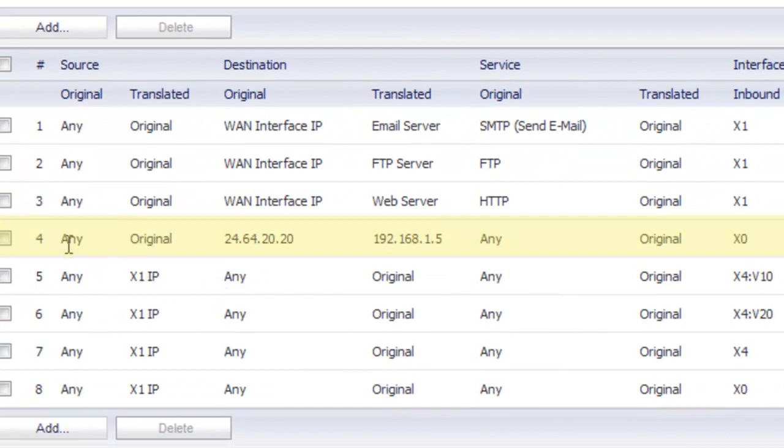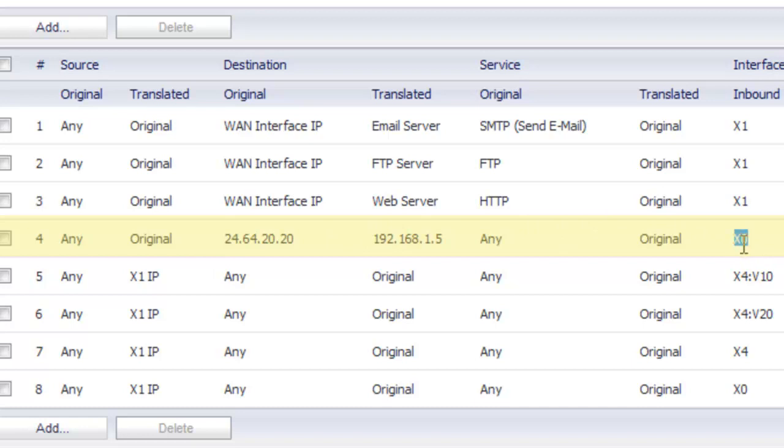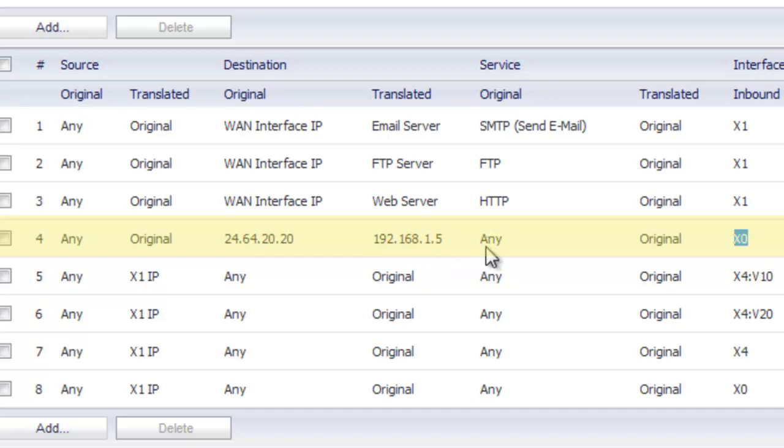So now we've got our NAT policy set up. As you can see here, originating from anywhere, coming inbound on our X0 or LAN interface in this case. If it's going to this specific address, we want to translate it back into this 192 address that's on our LAN side, and it's going to apply this policy to any services.